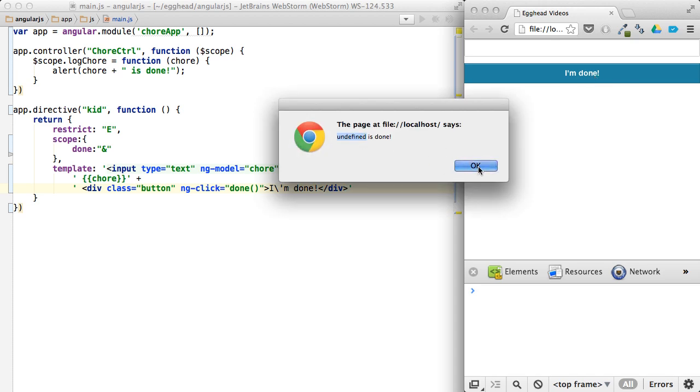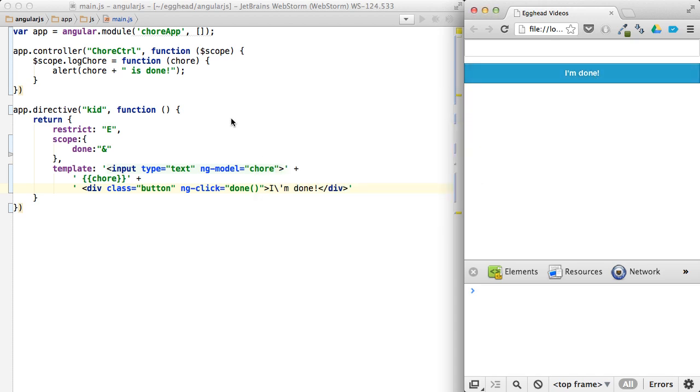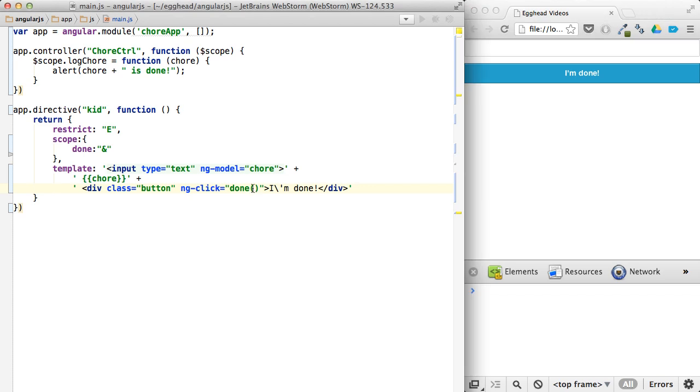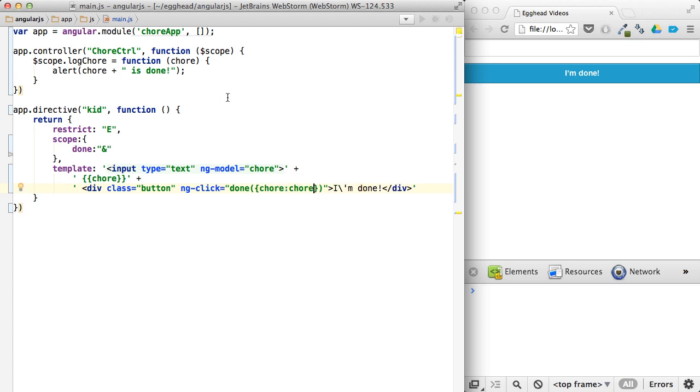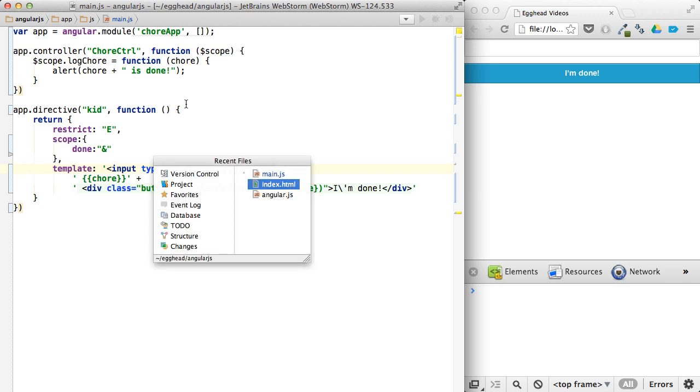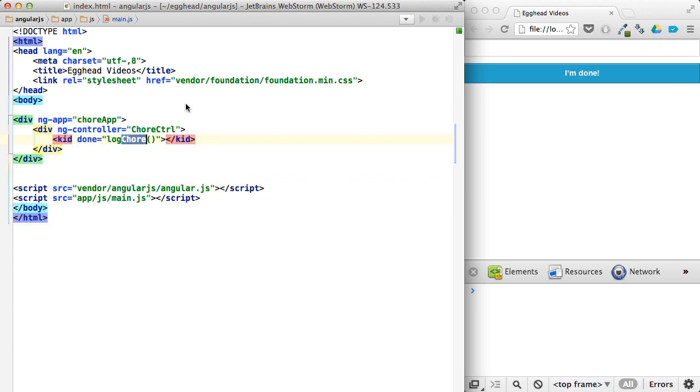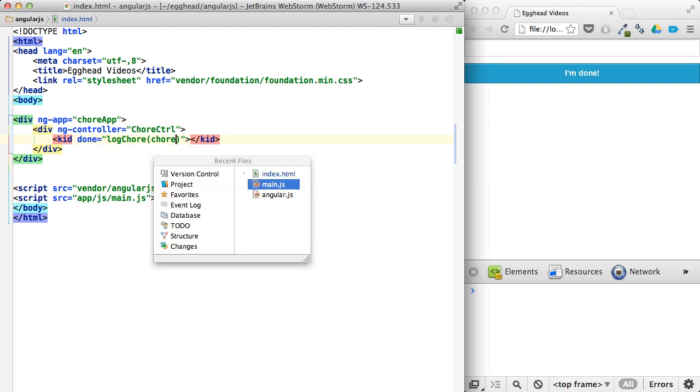And this does require a bit special syntax because of the nature of the beast here. You're going to pass an object with a name parameter of task, or sorry, chore. Just map that to chore. So the property of chore mapped to this value that we've already set up. And then in our index, got to make sure we have the value, or the parameter of chore there.